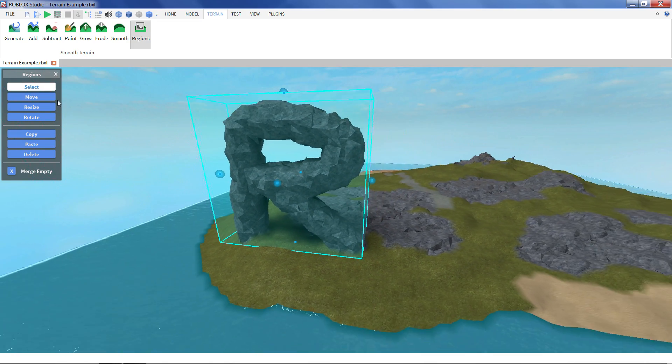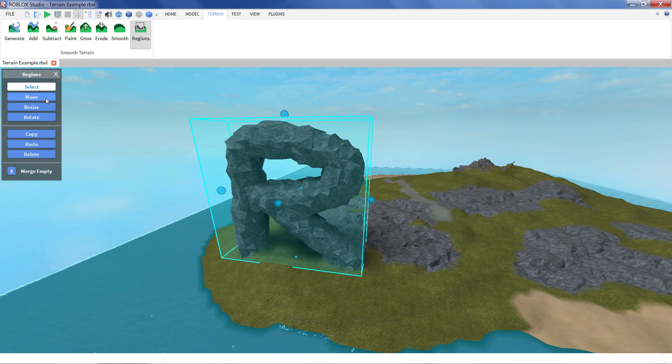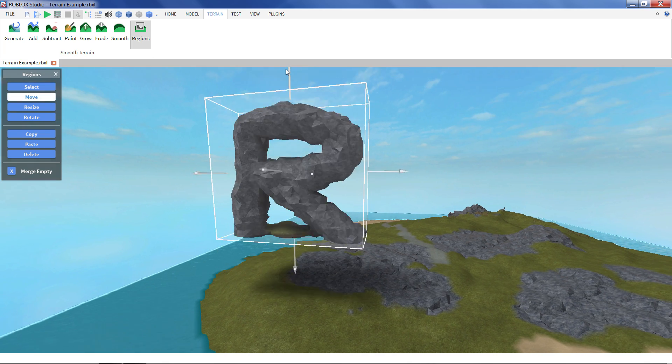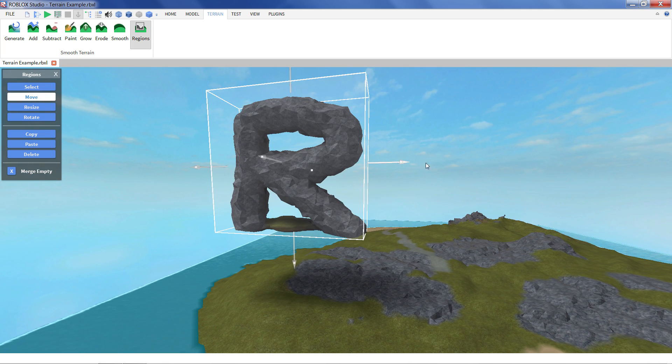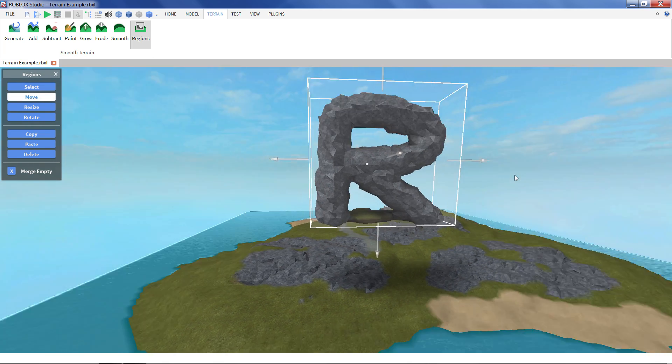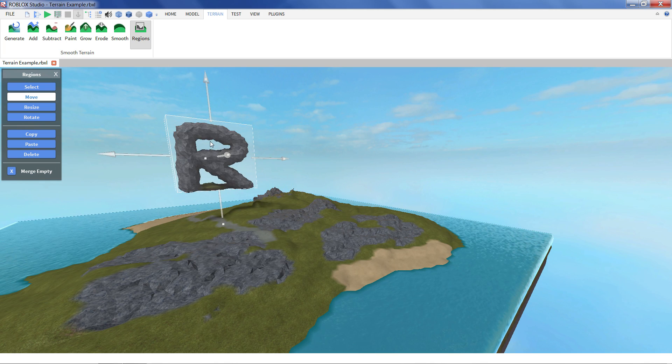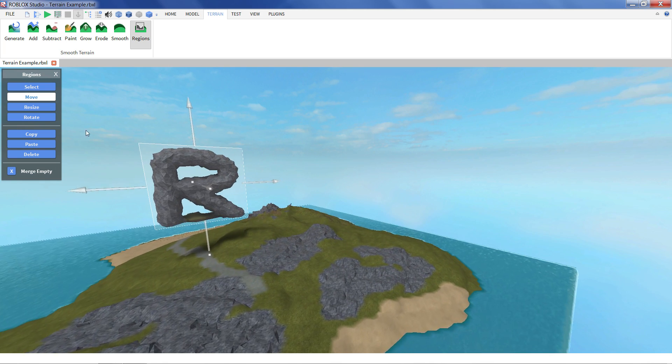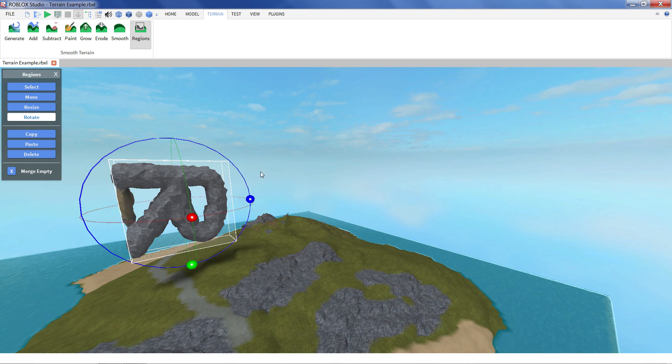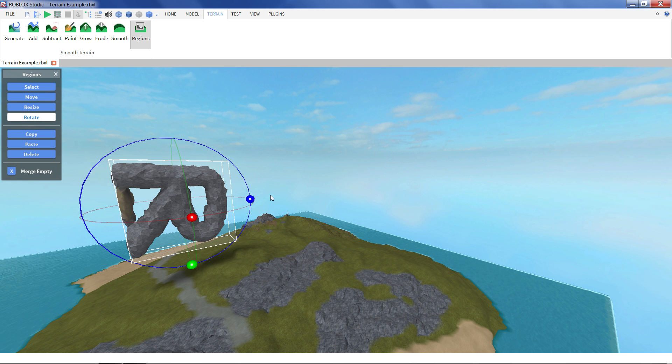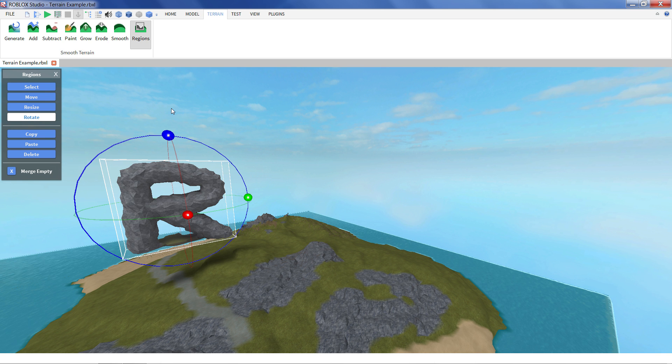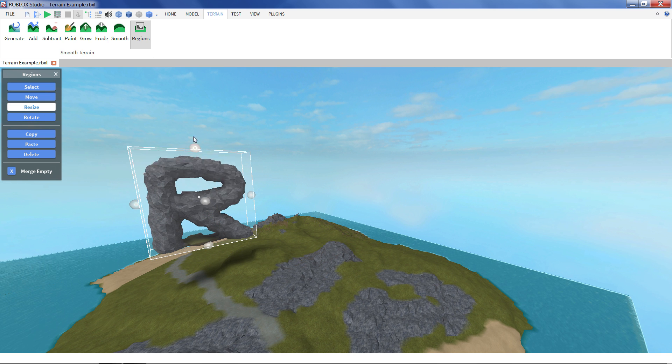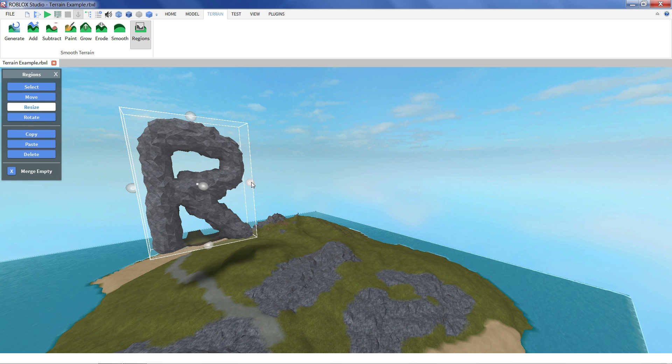A bit more on the bottom. And what we can do with it is now we can click move. And we can plop it anywhere we like. Move it anywhere on the terrain if you like. You can even rotate it. You can get a little R on its side. Back up again. Resize it if we want it to be bigger.